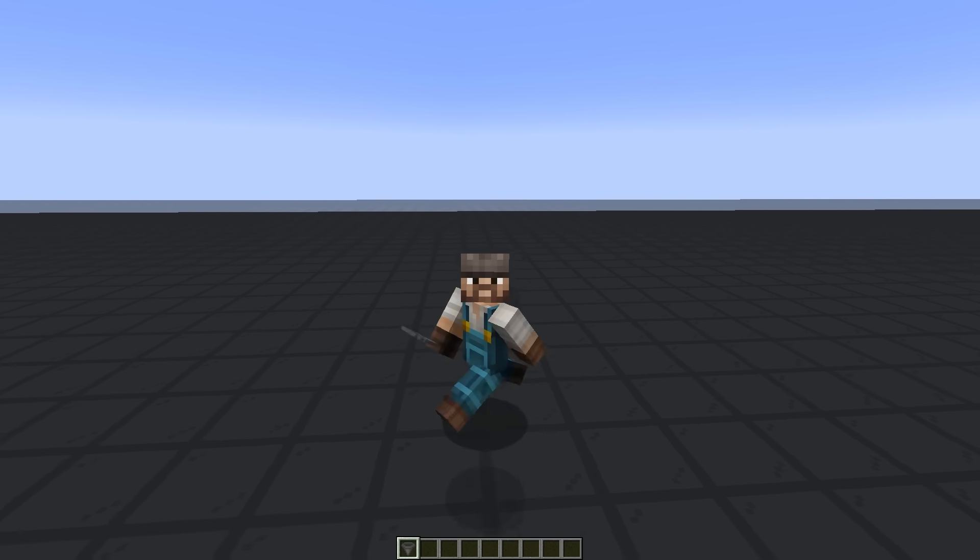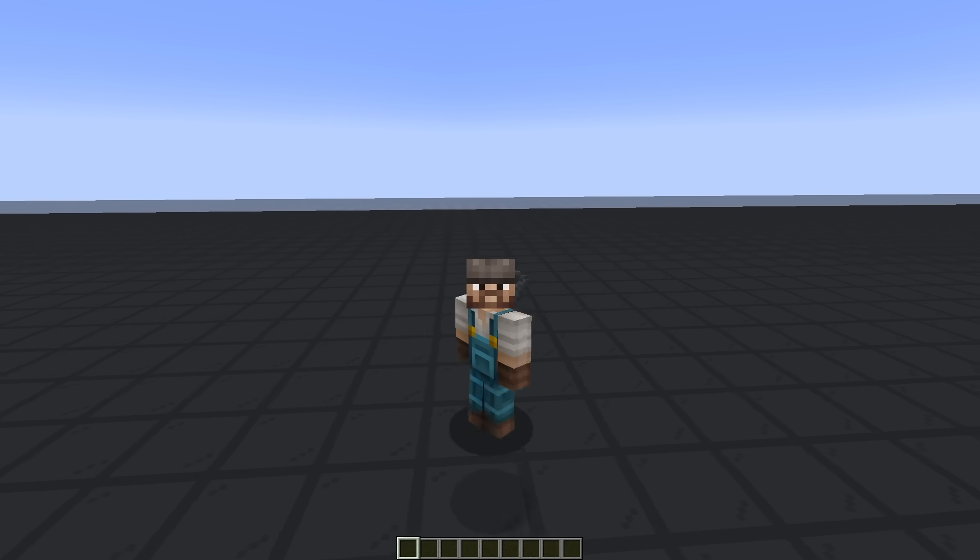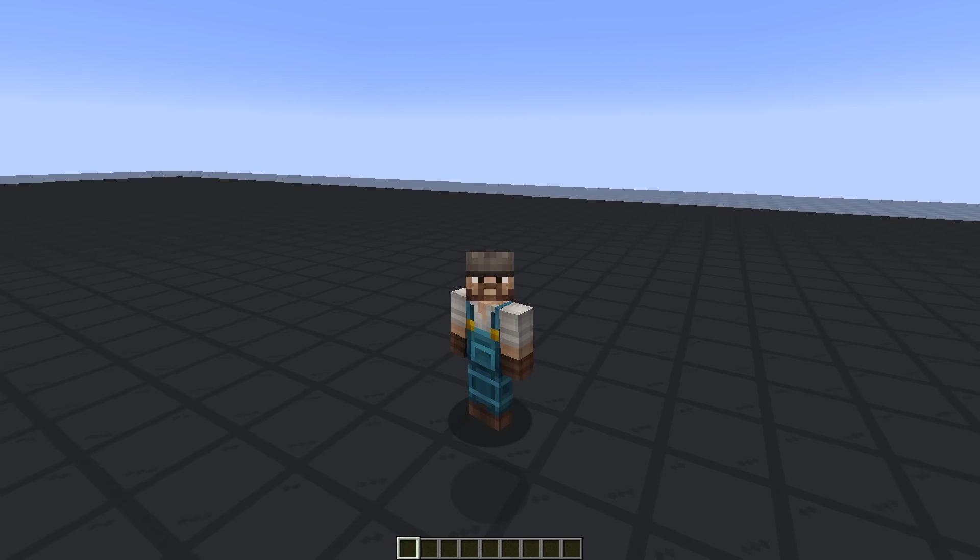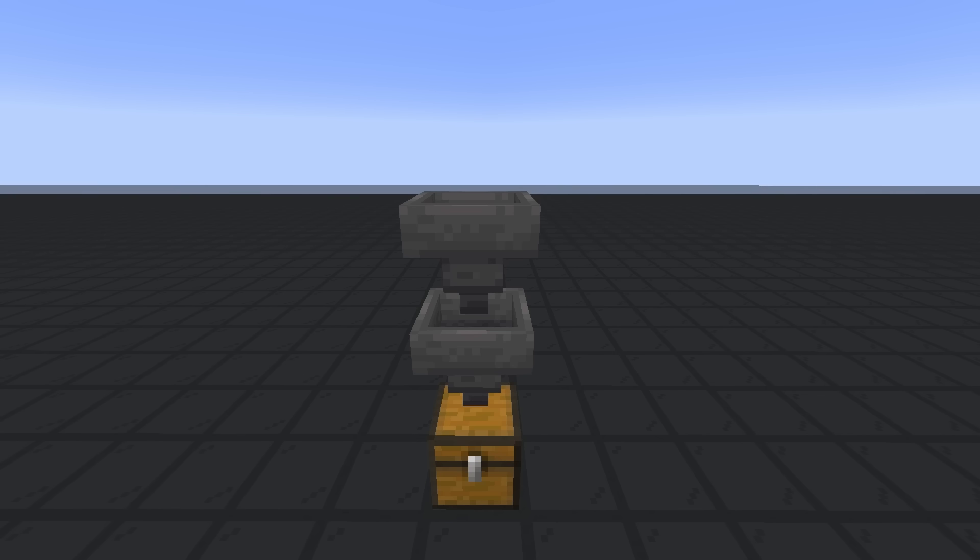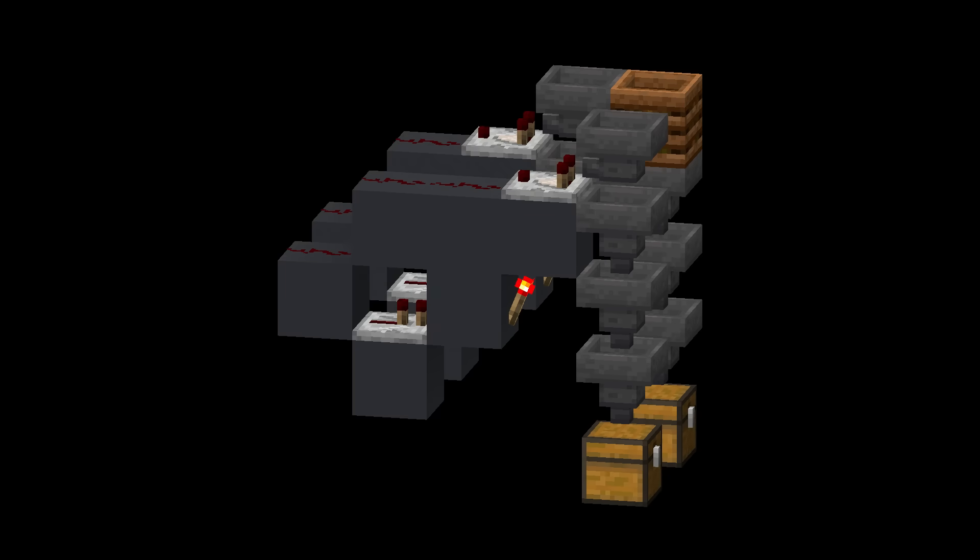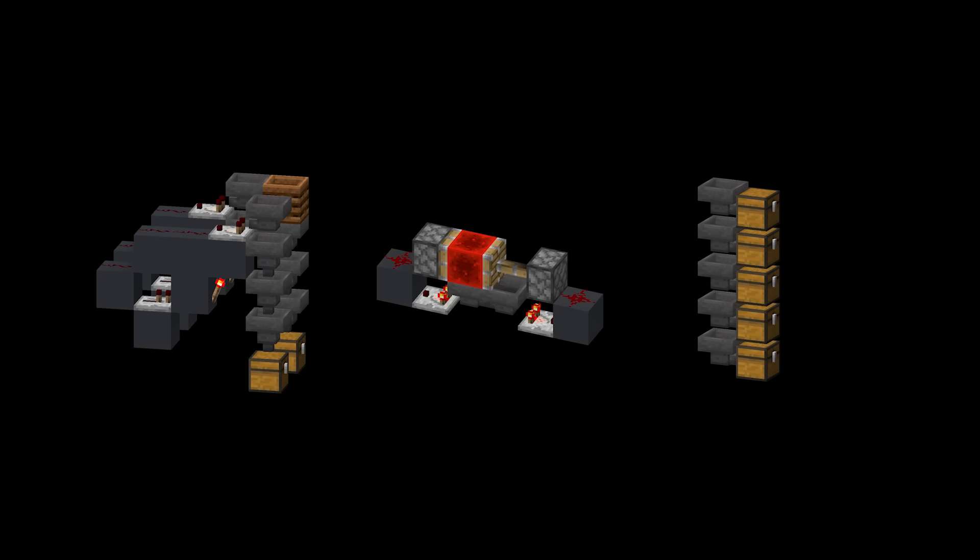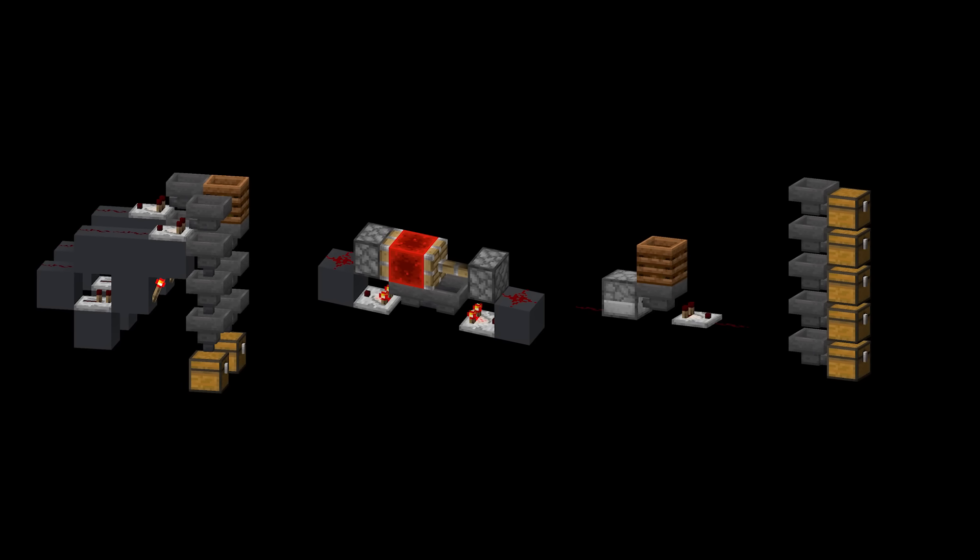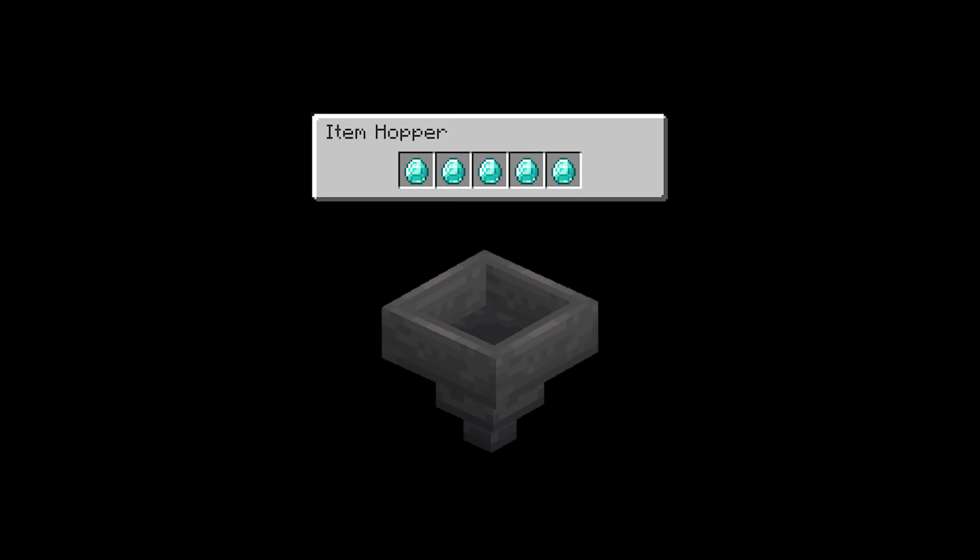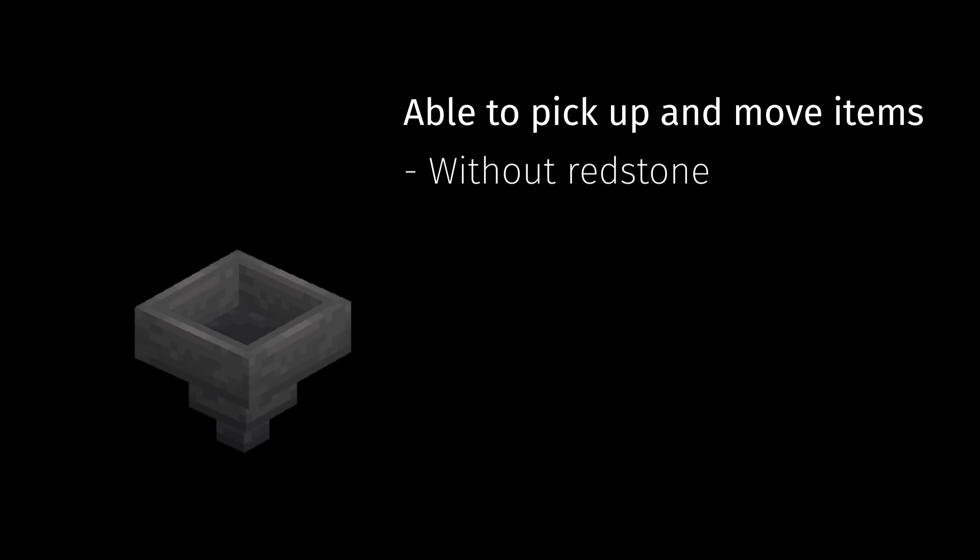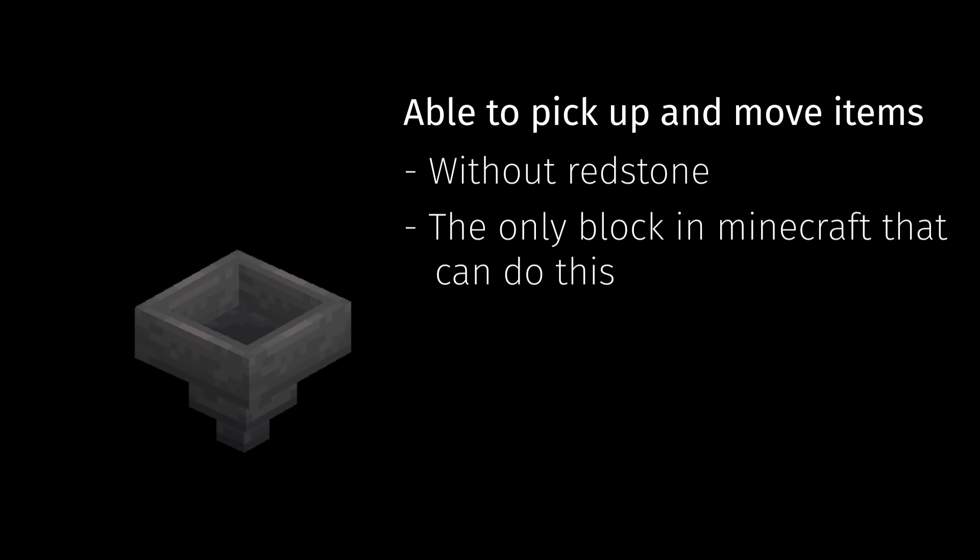There are many uses for hoppers beyond putting items in chests. Item pickup and transportation is maybe the most basic usage of hoppers. But there are also signal strength-based item filters, silos, clocks, and they can be used for very useful wiring components. Simply put, they are a container with an inventory of five slots. But they are a special container as they are able to pick up and move items without any redstone involved and are the only block in vanilla Minecraft that can do this.